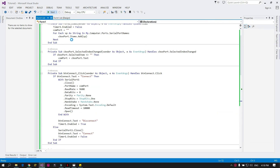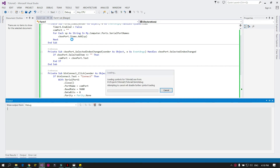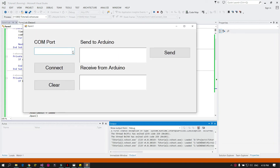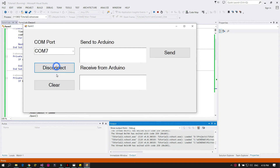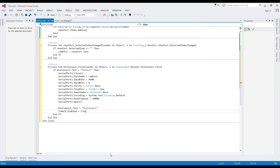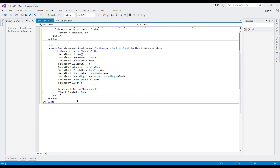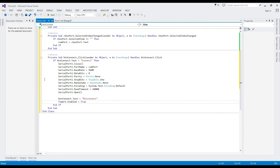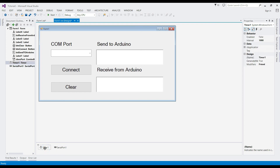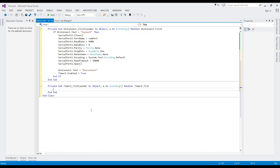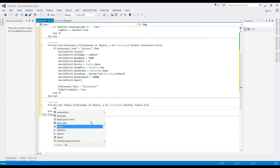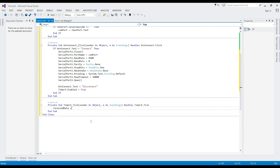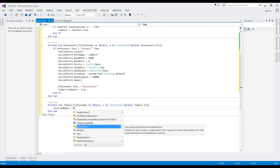Test the program for the button event. The timer serves as the open communication channel between Arduino and the Visual Studio project, with the help of a serial port and function code.